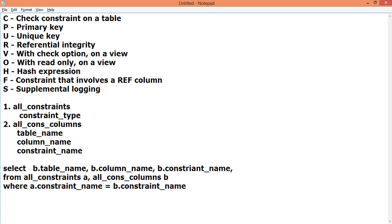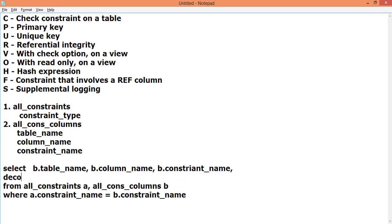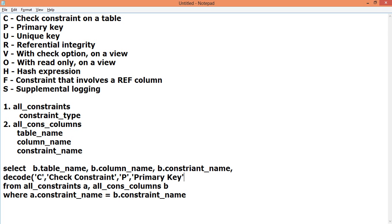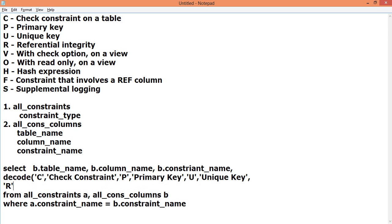To make the constraint type readable, we use a DECODE function. If the value is C, return 'Check Constraint'; if it is P, return 'Primary Key'; if it is U, return 'Unique Key'; if it is R, return 'Reference Key'.